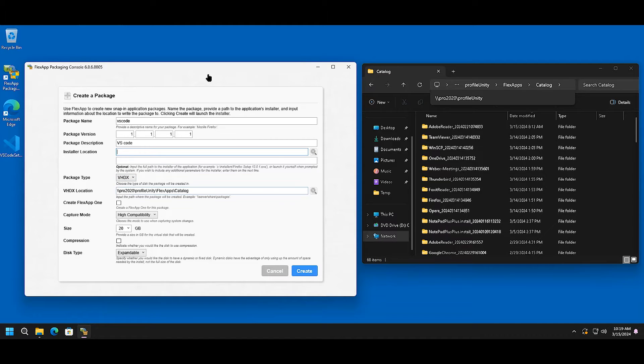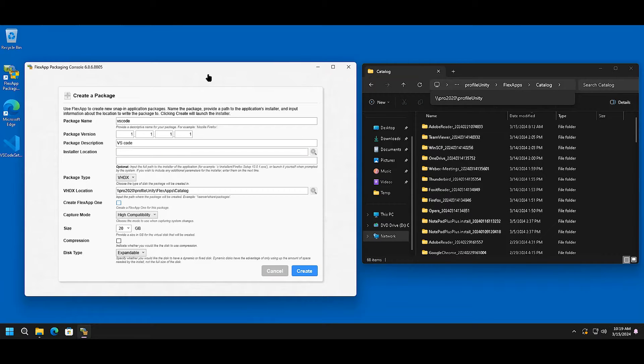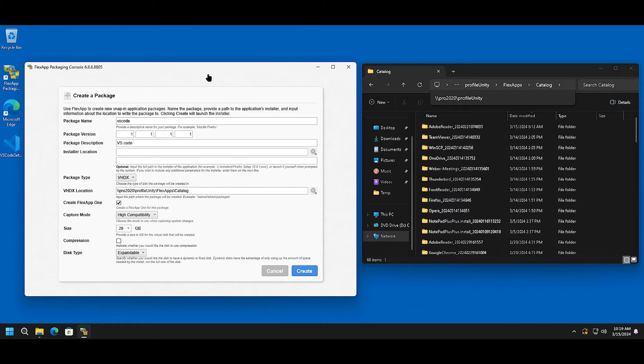Disk type, location of where the application is going to go. Select if you want a FlexApp One or not. In this case, we are going to select that. And leave all the defaults of high compatibility, size of disk, and expandability.